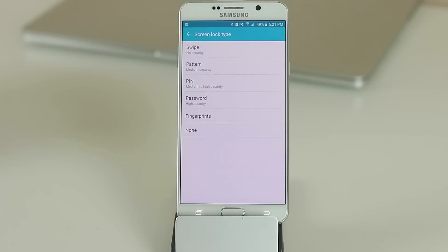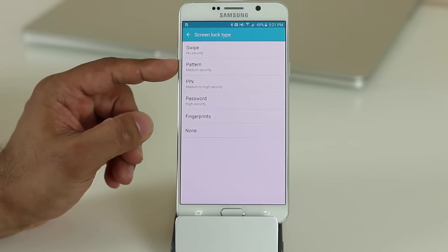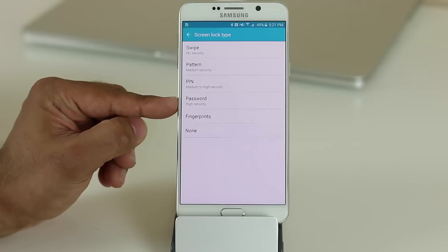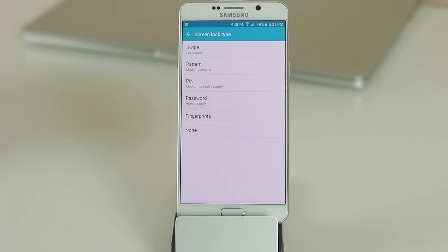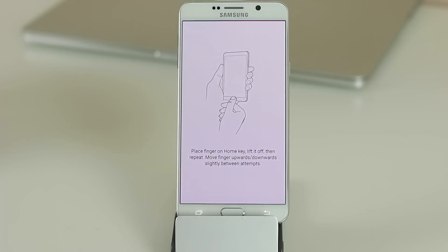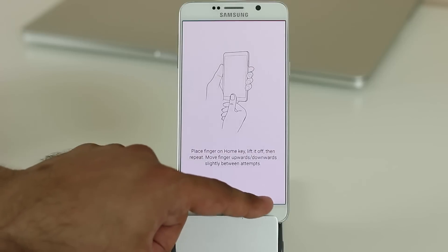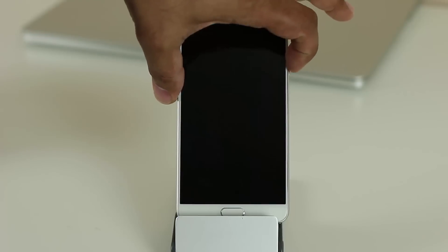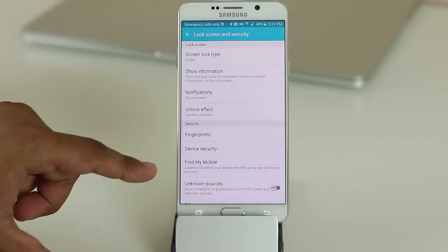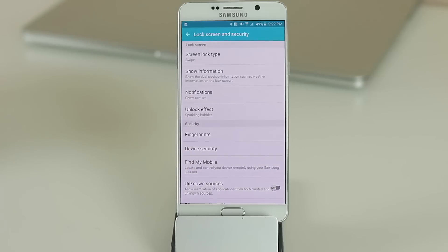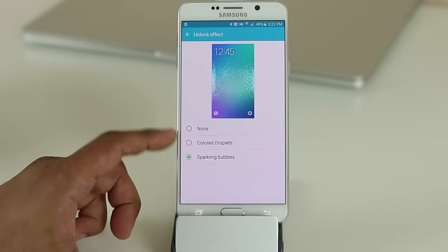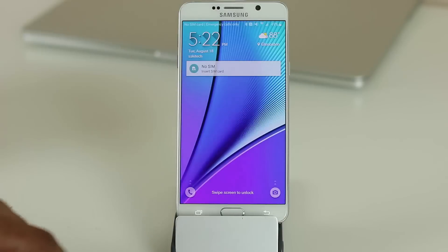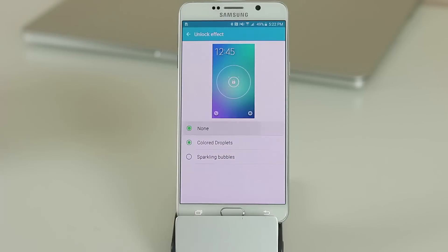Under Screen Lock Type you can set a pattern, PIN, password, or use the fingerprint sensor. Tap Fingerprint and follow the instructions to record your fingerprint for seamless unlocking. You can also change the unlock effect — by default it's sparkling bubbles, but you can switch to colored droplets or none.